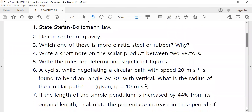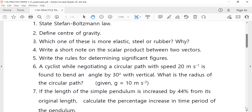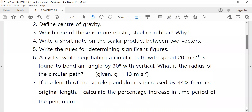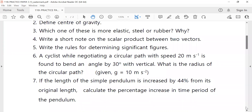A cyclist while navigating a circular path with speed 20 ms⁻¹ is found to bend at an angle of 30 degrees with the vertical. What is the radius of the circular path? Given: g = 10 ms⁻².